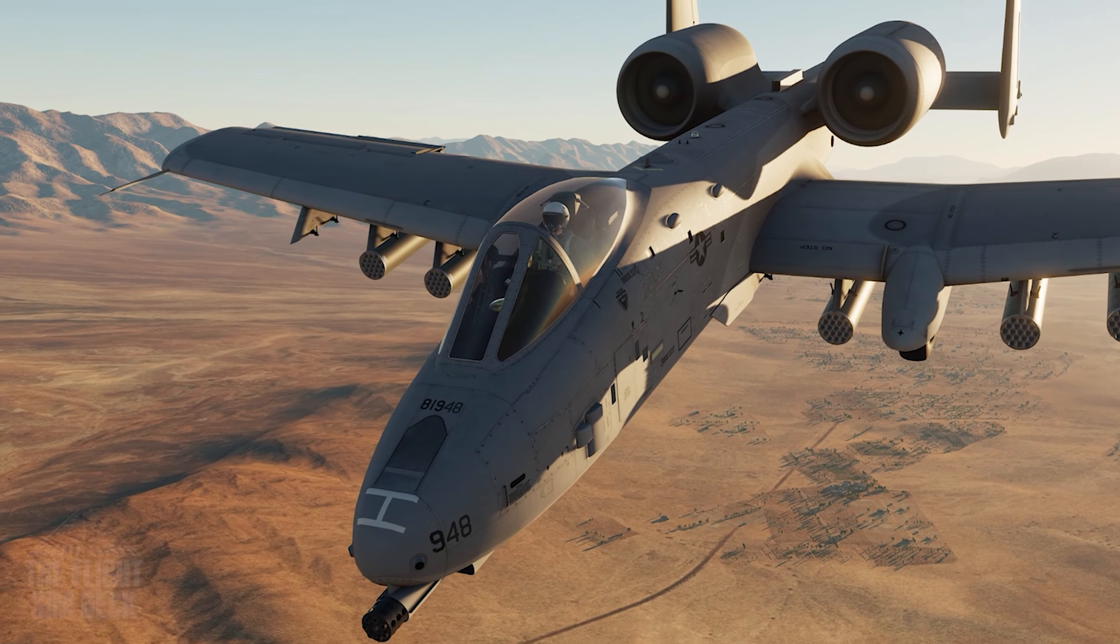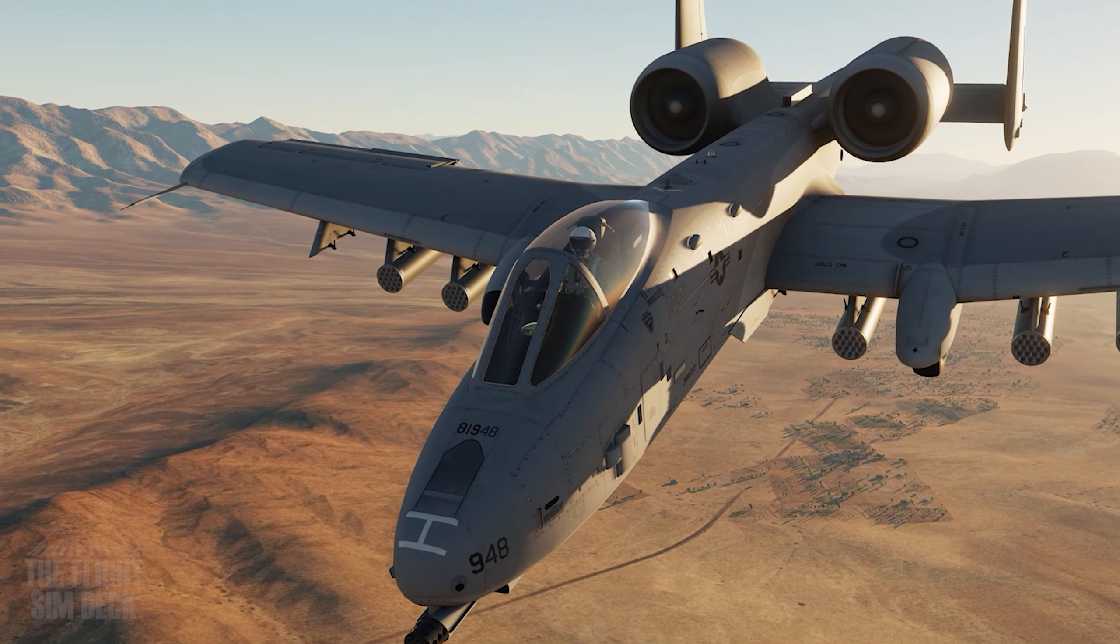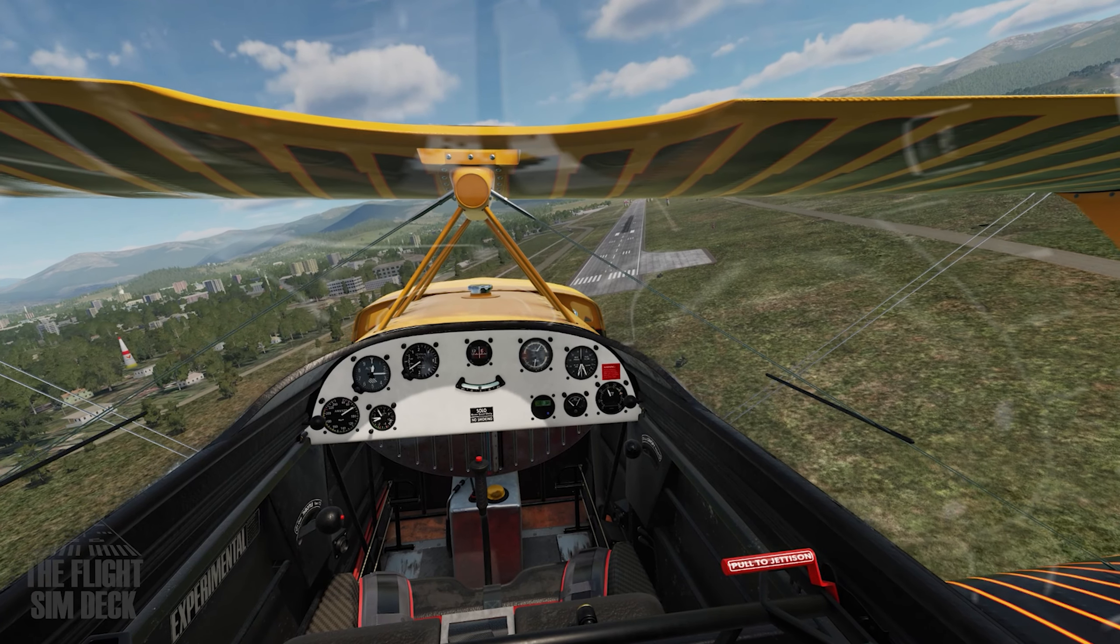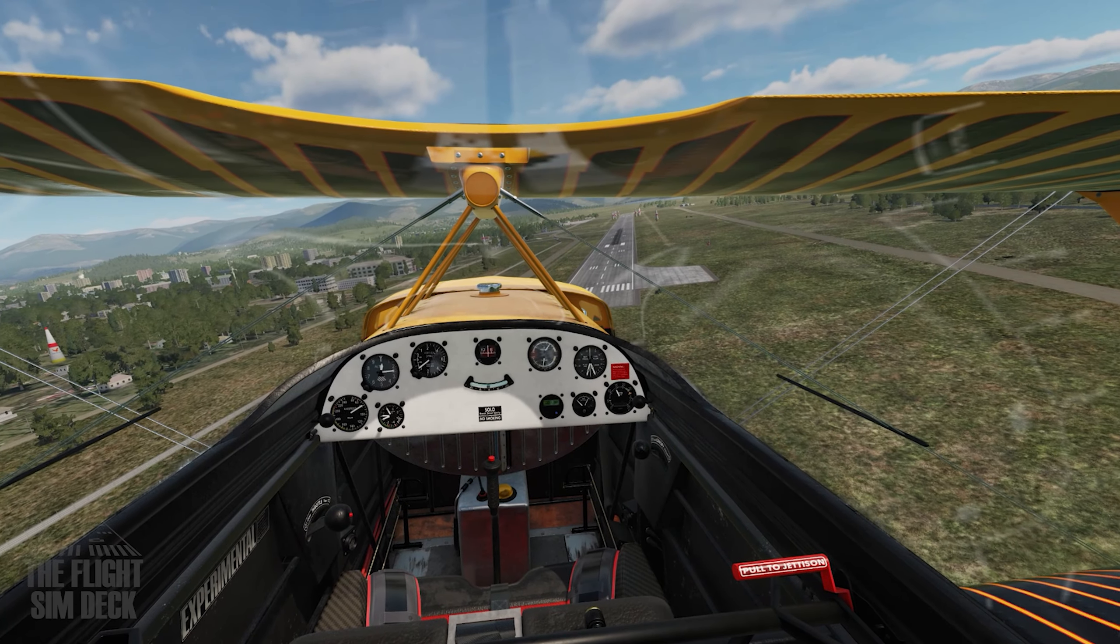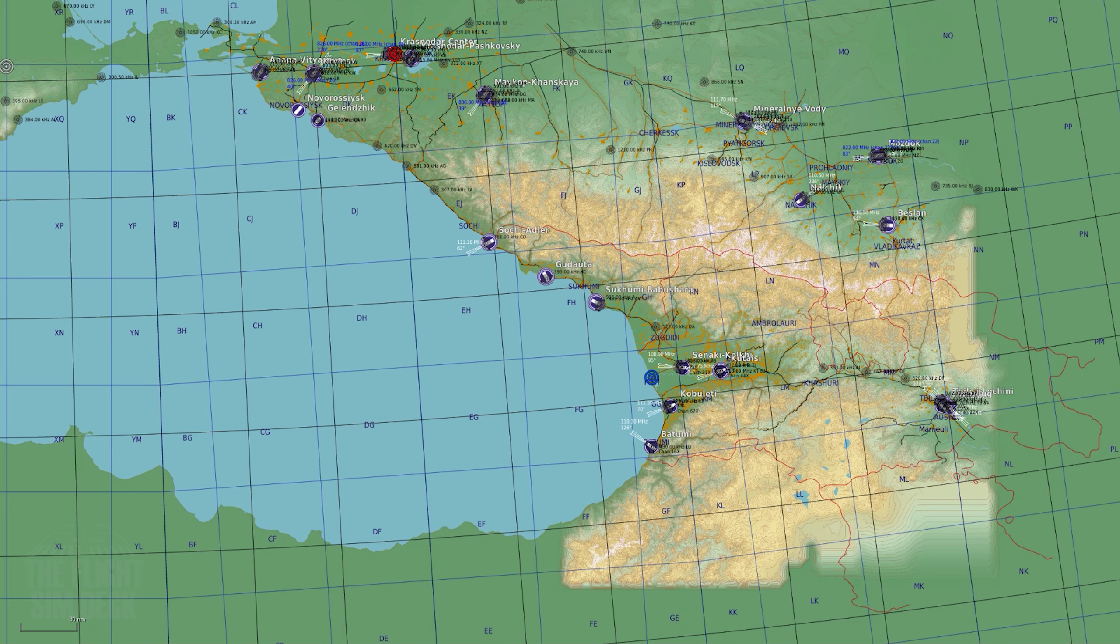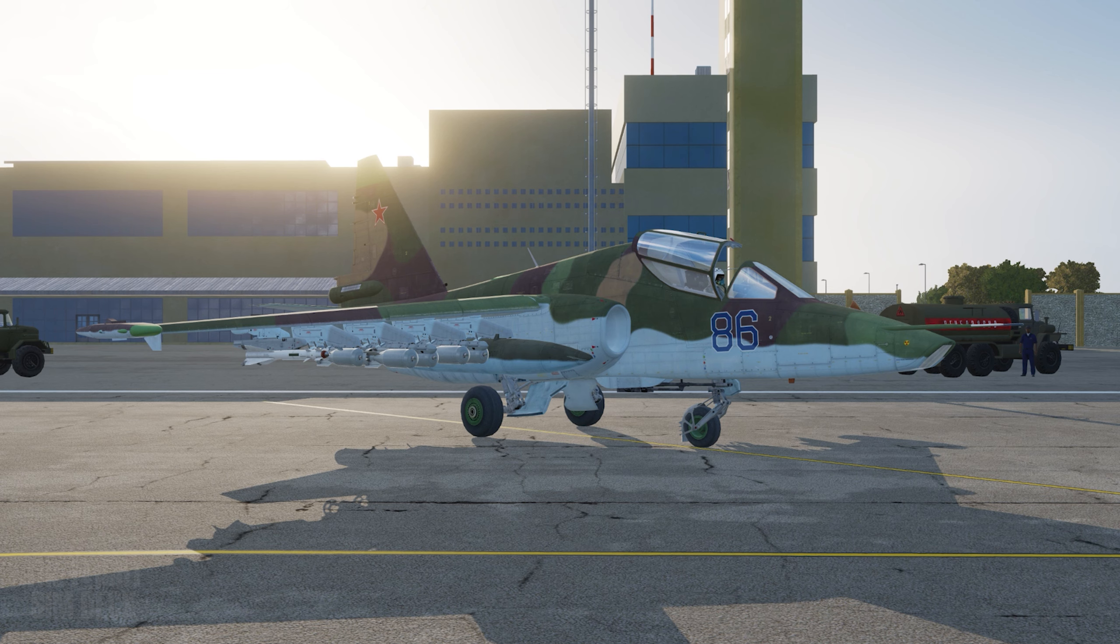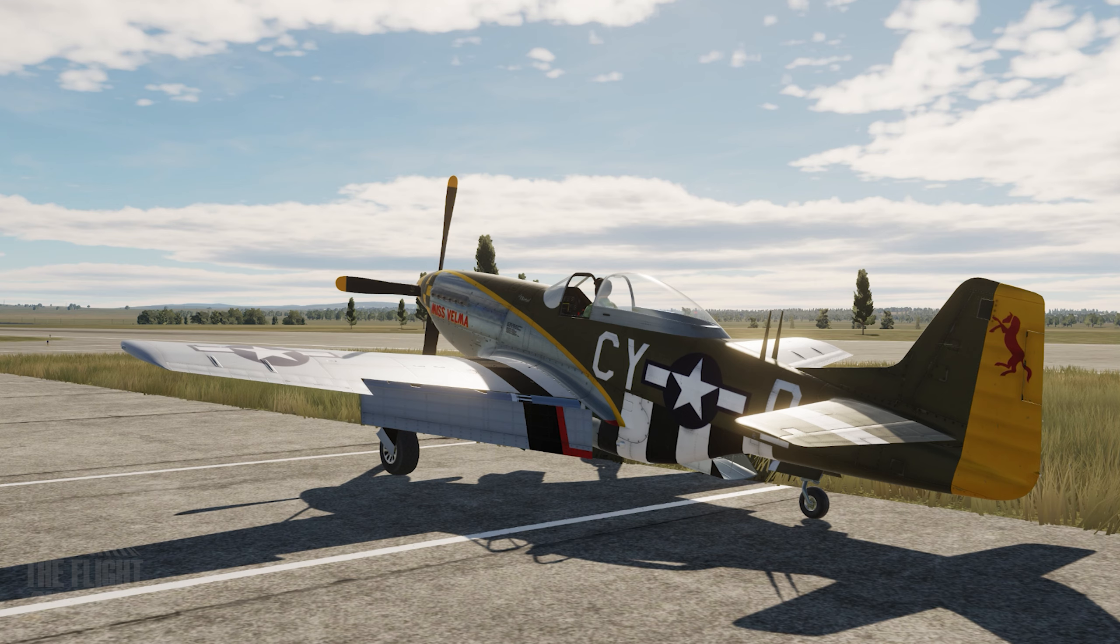To start, it's worth noting that DCS is free 24-7. You get the region of Georgia and the Black Sea, an SU-25T, and the TF-51D with the free download.